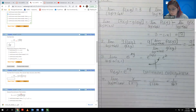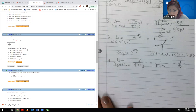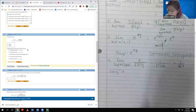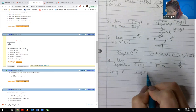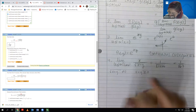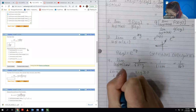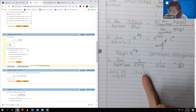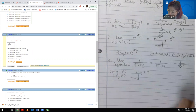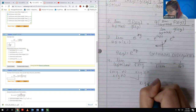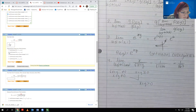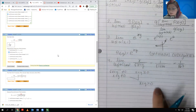For continuity, we know there's an issue with the denominator. Two things: the whole denominator cannot equal 0, and what's inside the radical must be greater than or equal to 0. If I square both sides, X plus Y cannot equal 0. Combining that with X plus Y ≥ 0, we get that X plus Y must be strictly greater than 0. So the function is continuous whenever X plus Y is greater than 0.